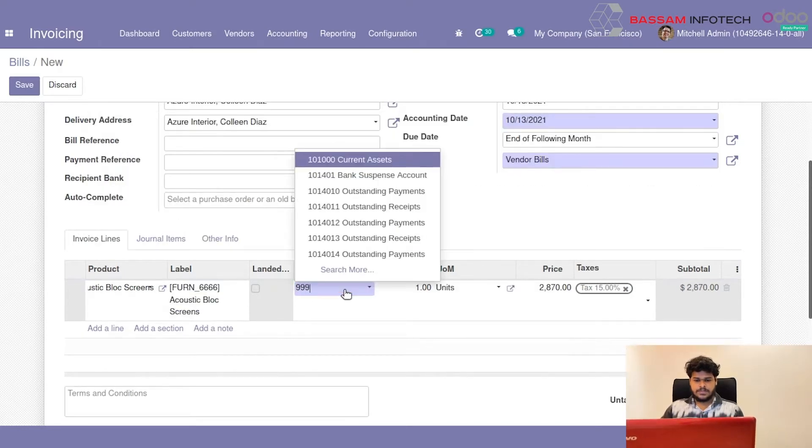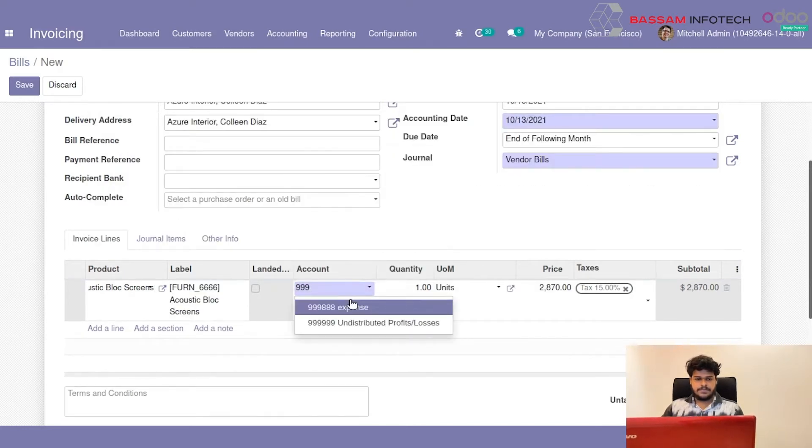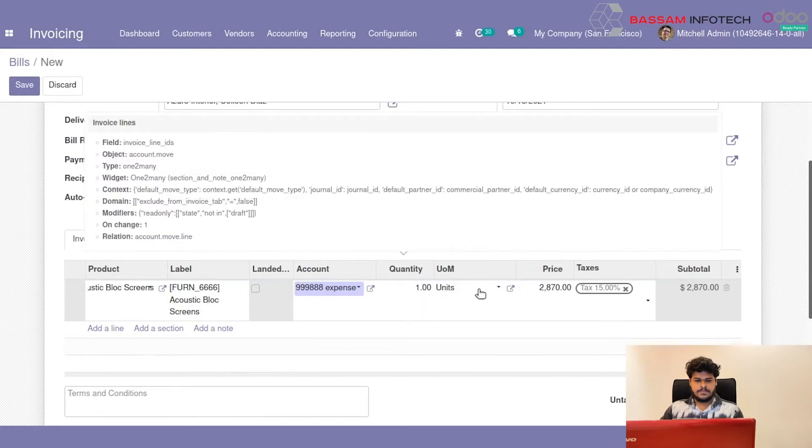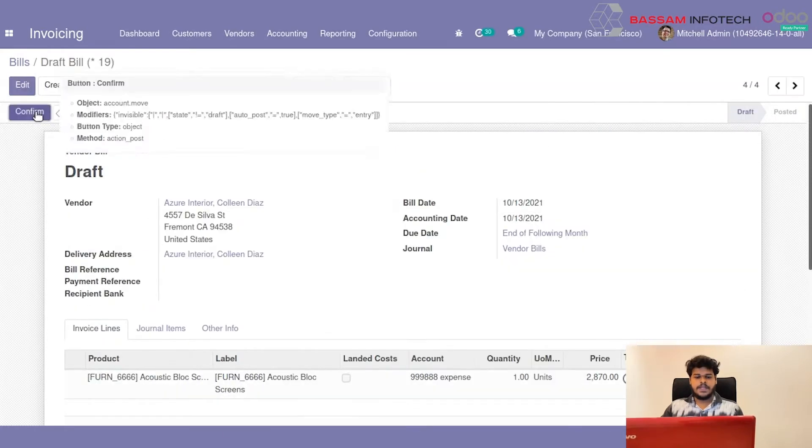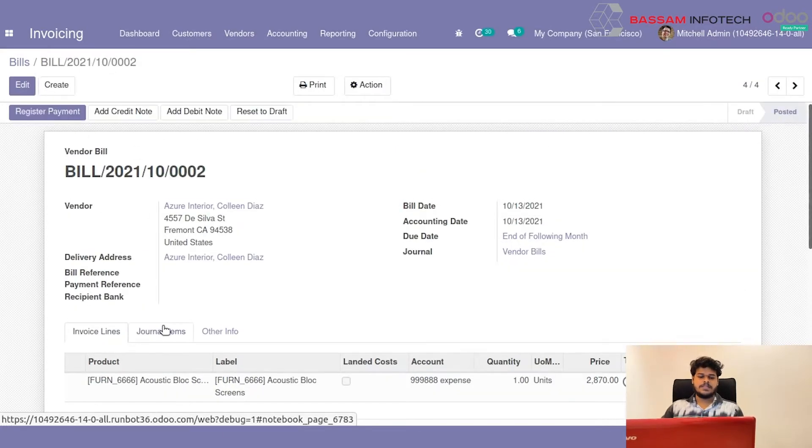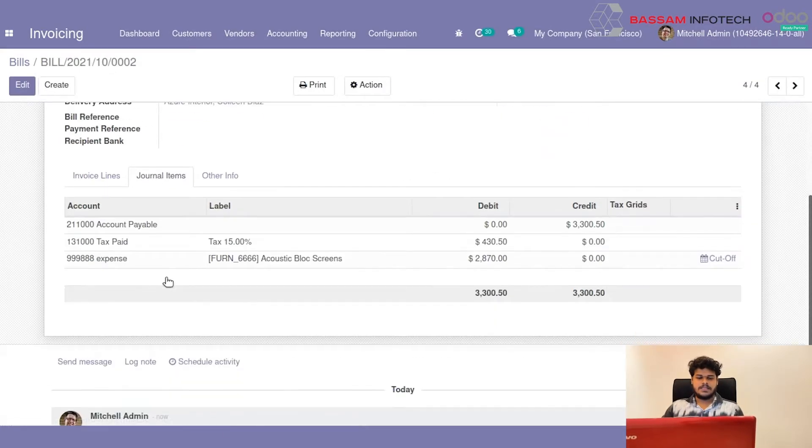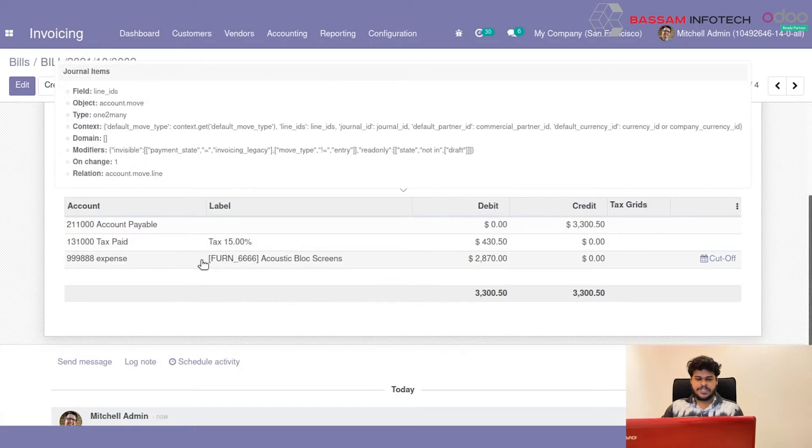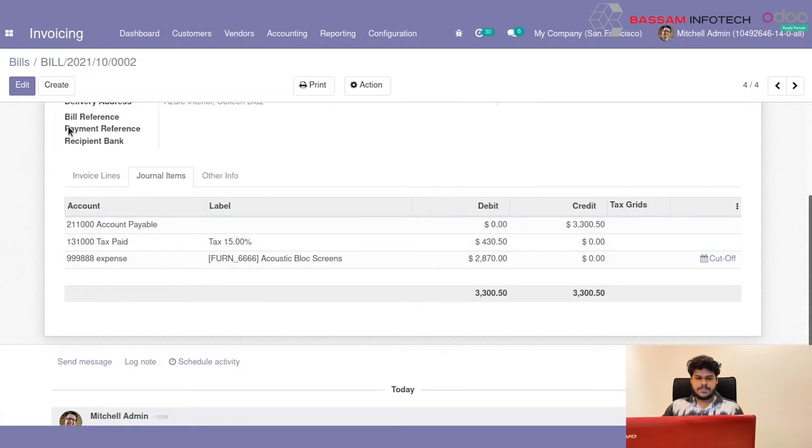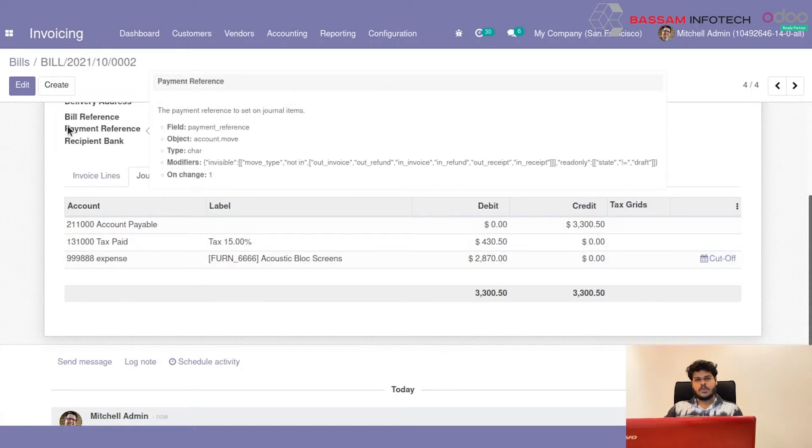In Account, you can see this General Account and this Chart of Accounts. This is all about the Chart of Accounts.